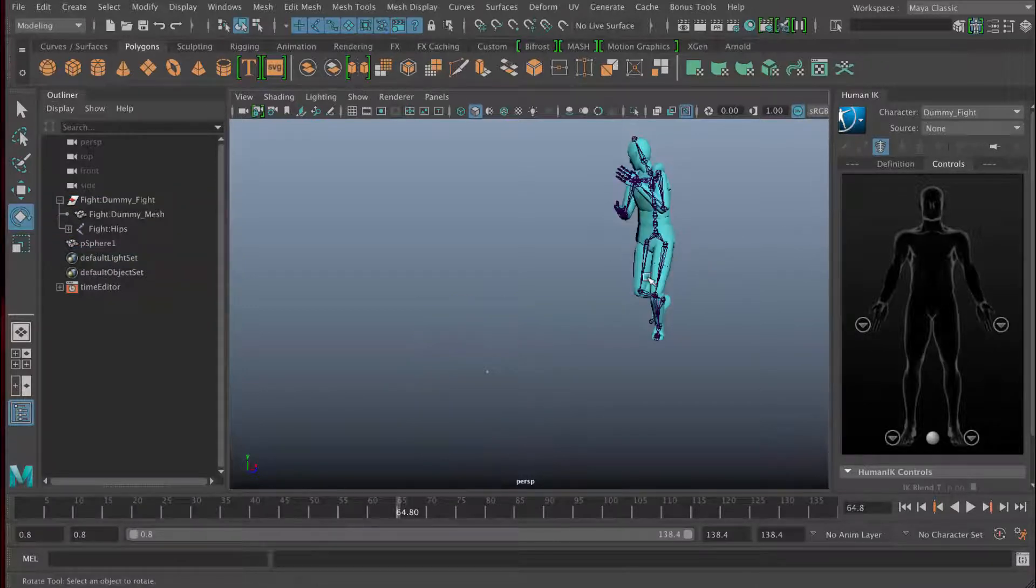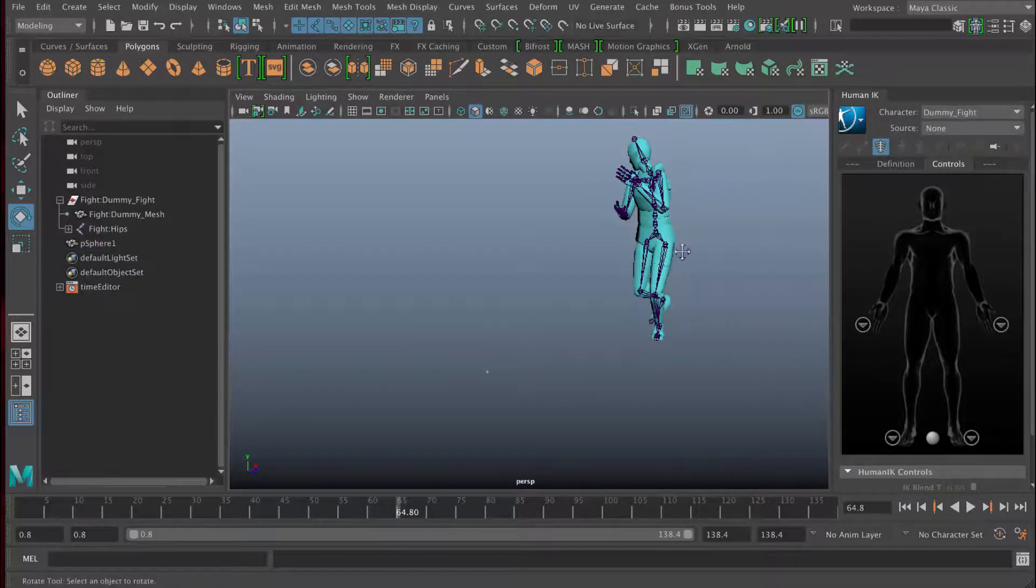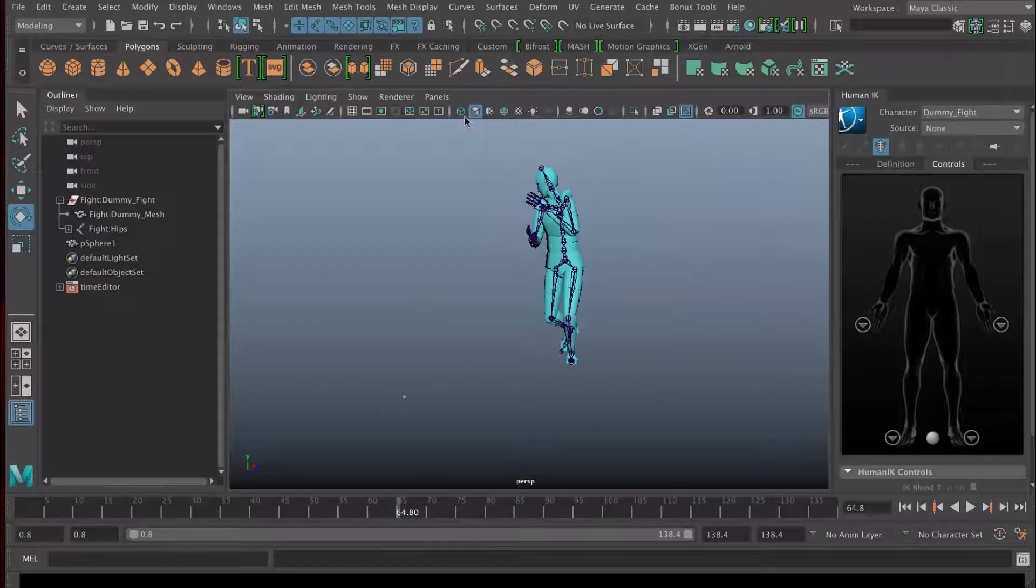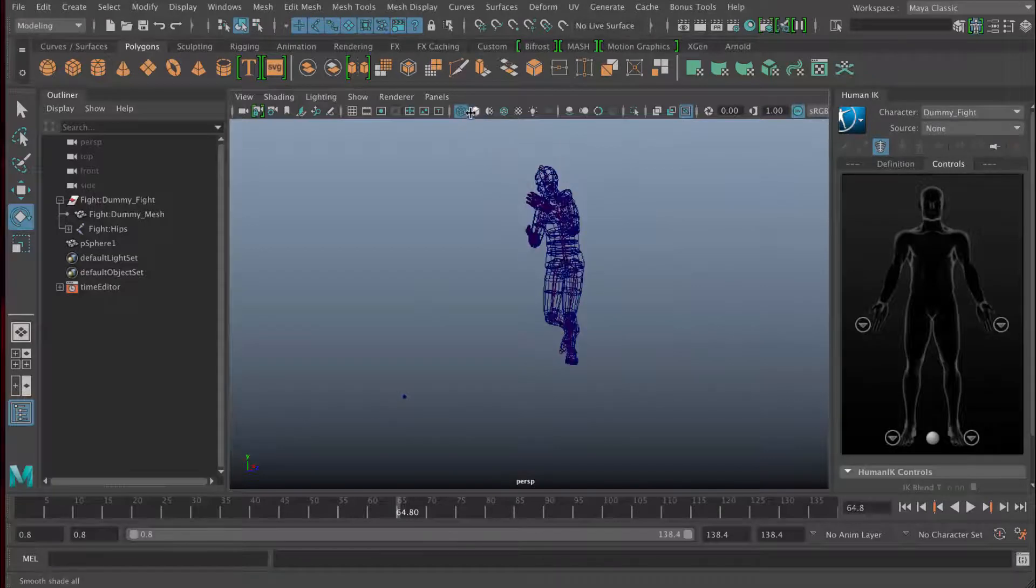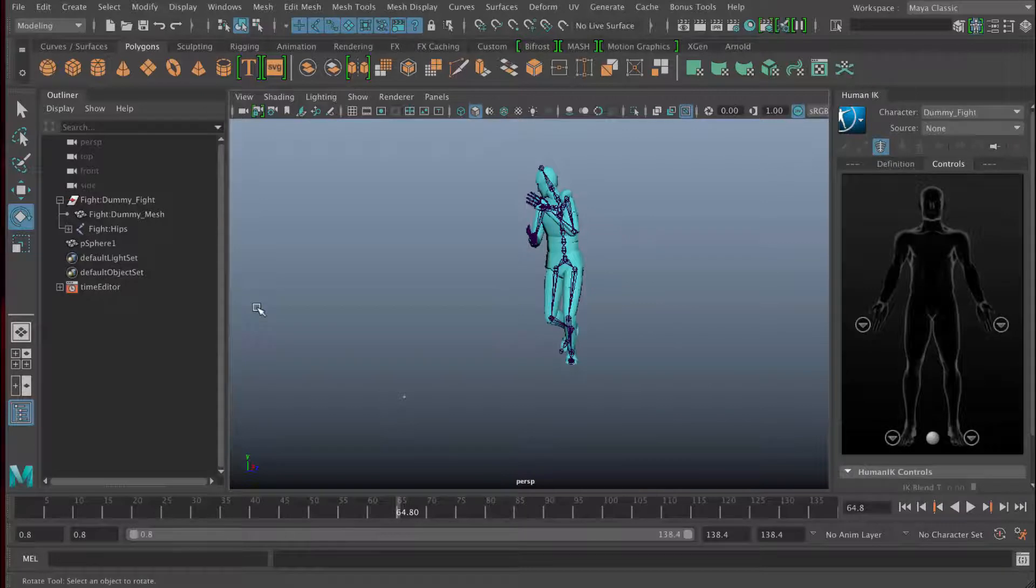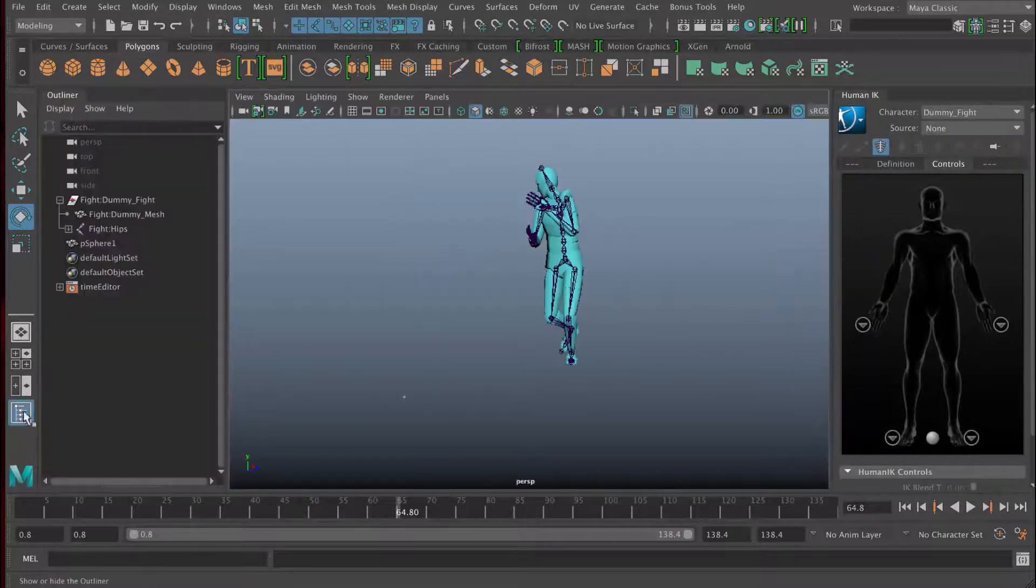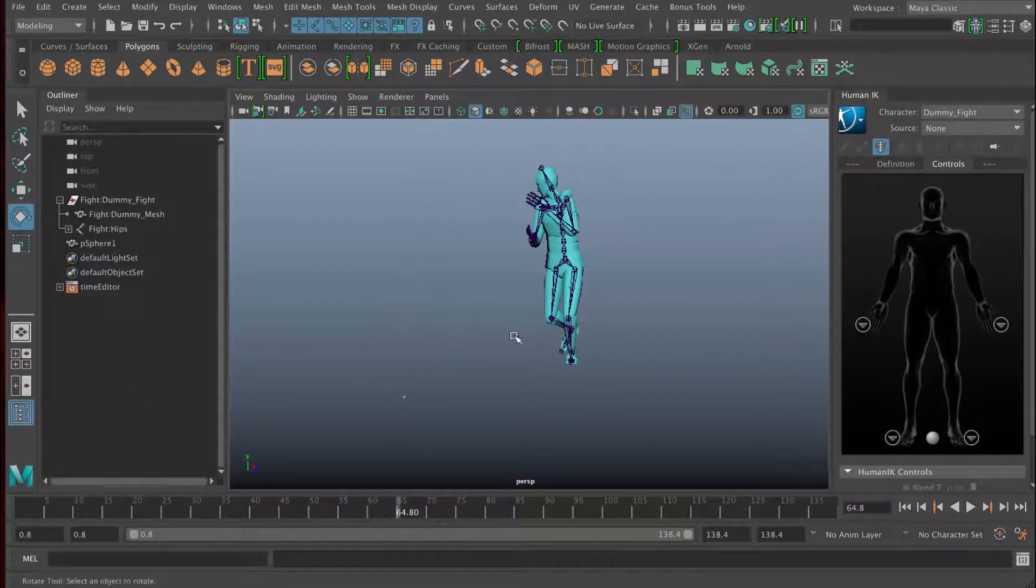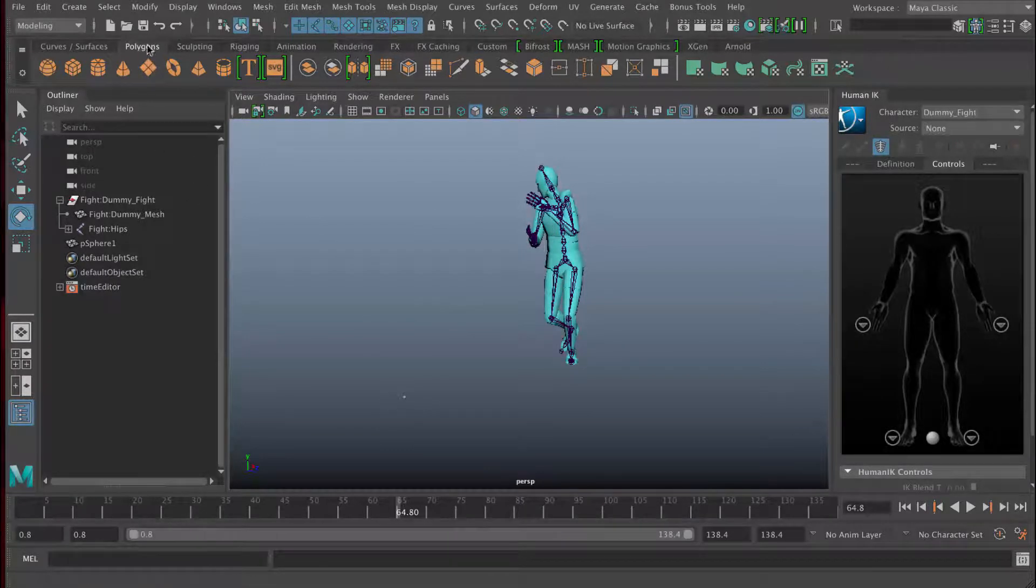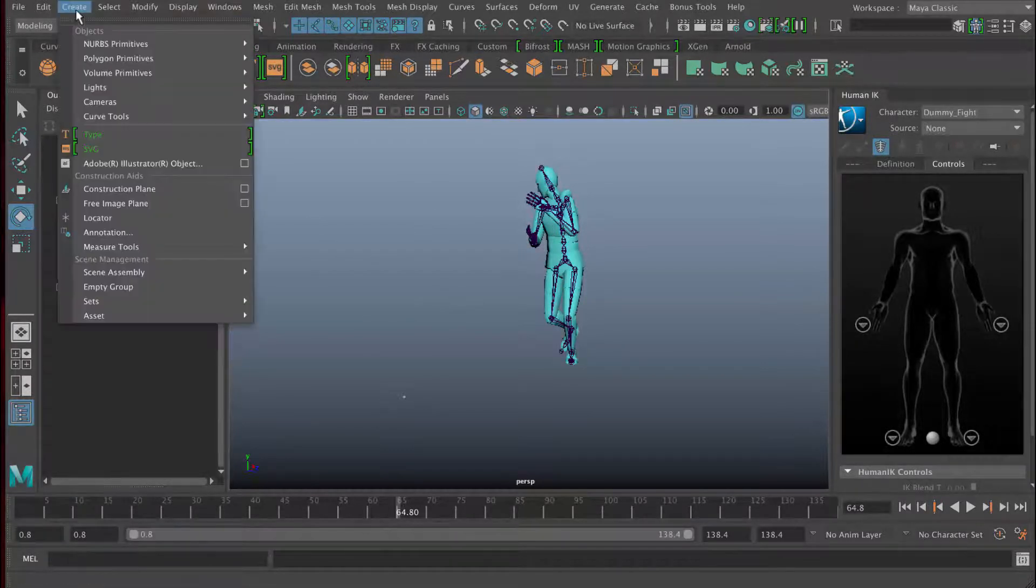So in this lesson, we had a look at how to navigate the viewports. We had a look at how to change your view into a shaded view using four and five on the keyboard. We've also had a look at the outliner here, and we've had a look at how to select objects and how to create some objects using the shelf here and the create menu.